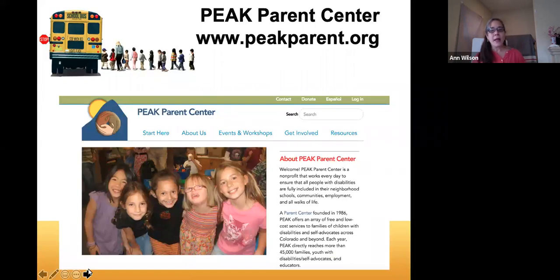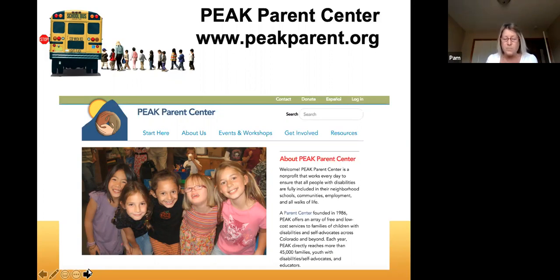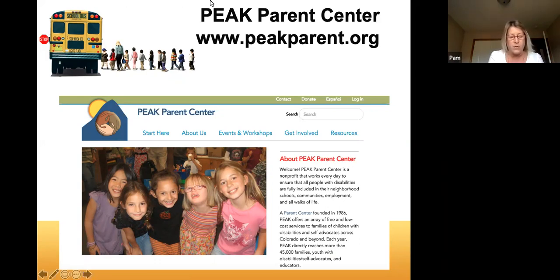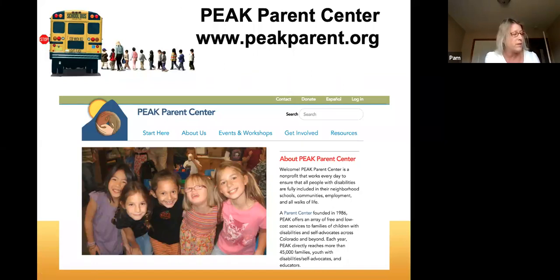Thank you, Ann. As soon as we're able to add captions to this webinar recording, we will post it to our website under archived webinars. Like last week, we're doing a random drawing — this week it's for the rights law book 'From Emotions to Advocacy.' I've put all your names in a random name picker called mini web tool.